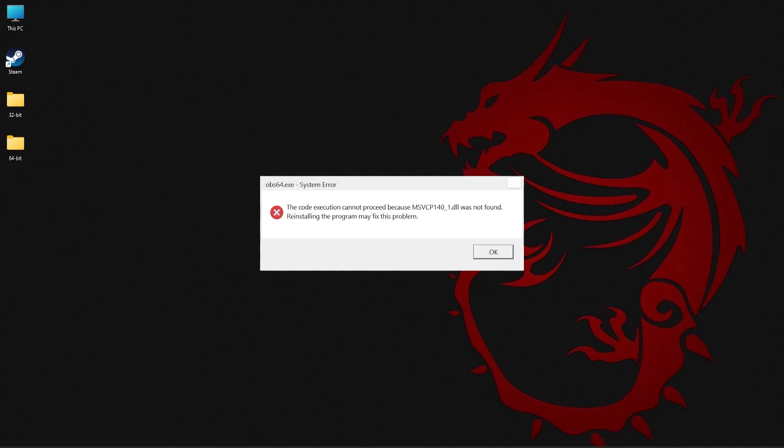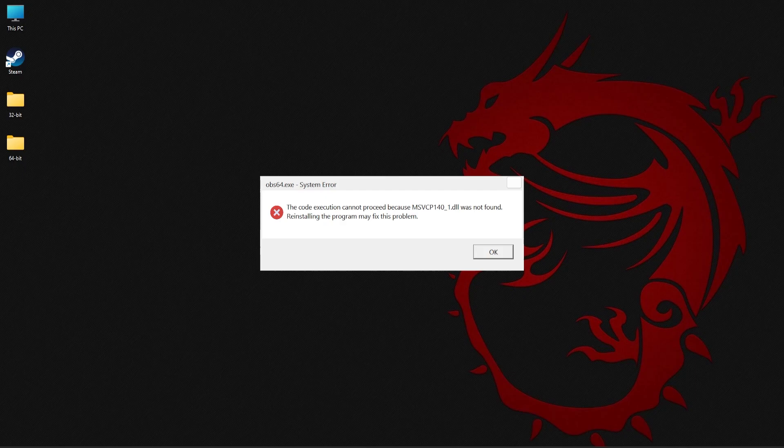Hey everyone, welcome back to System DLL Tech. In today's video, let's look at how to fix missing MSVCP140-1.dll error.